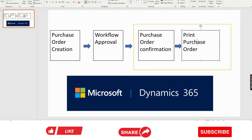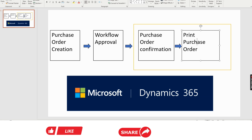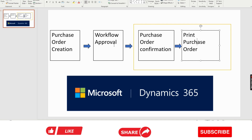Hello and welcome. In this video, I will show you how we can automate the purchase order confirmation process. That means if there is a workflow and after the workflow approval, we don't need to manually click on the purchase order confirmation. After that, we will print the purchase order. So this total process — purchase order confirmation and print purchase order — we will automate. The only thing required is that approvers need to approve it. After that, everything will be automated.